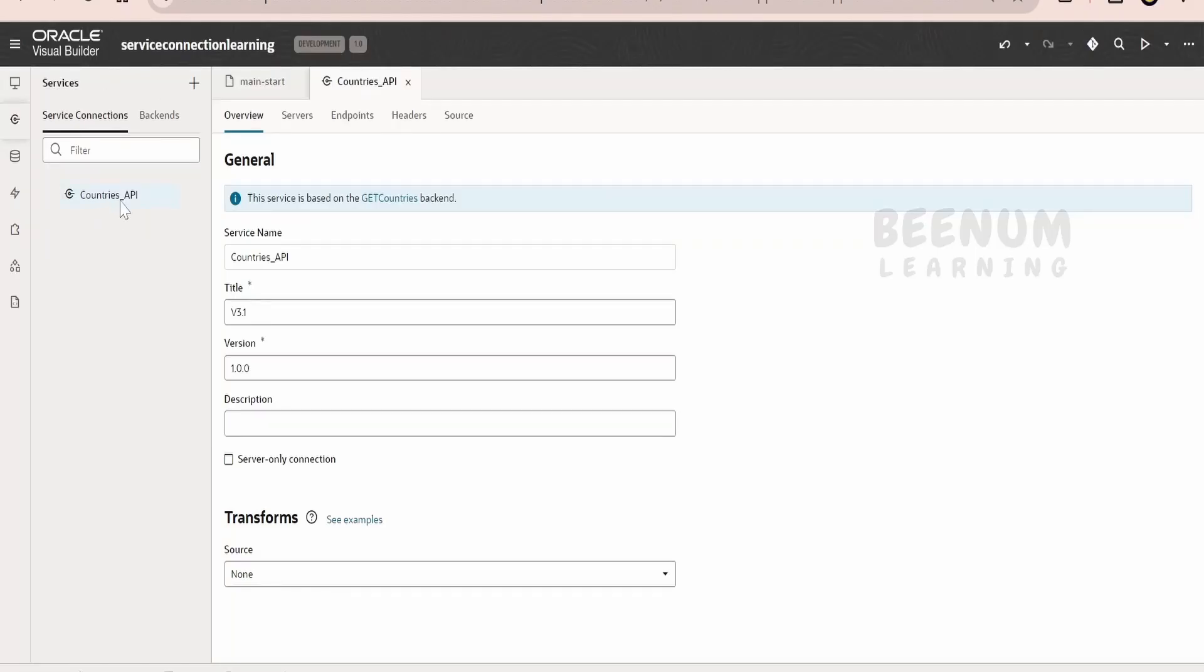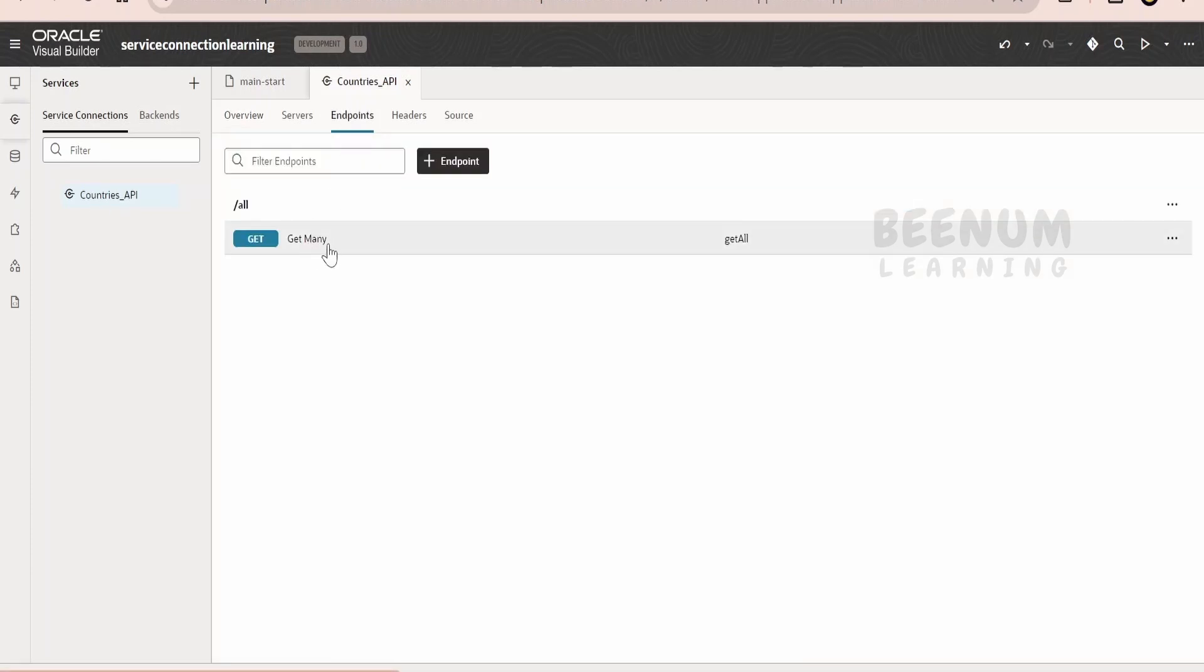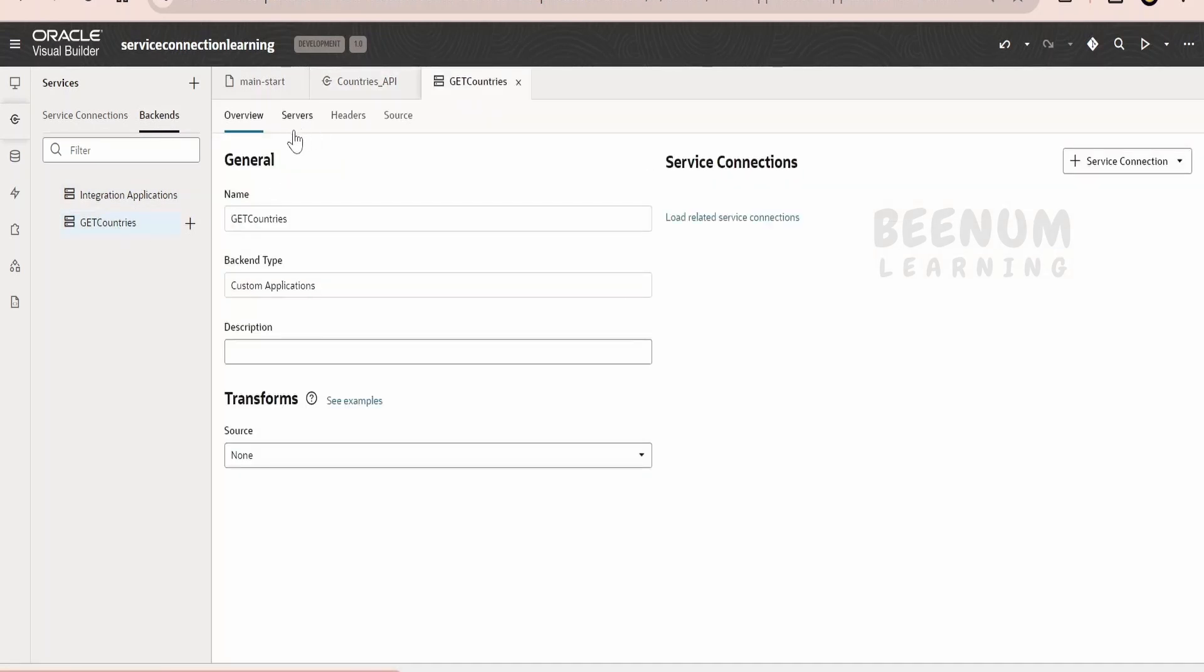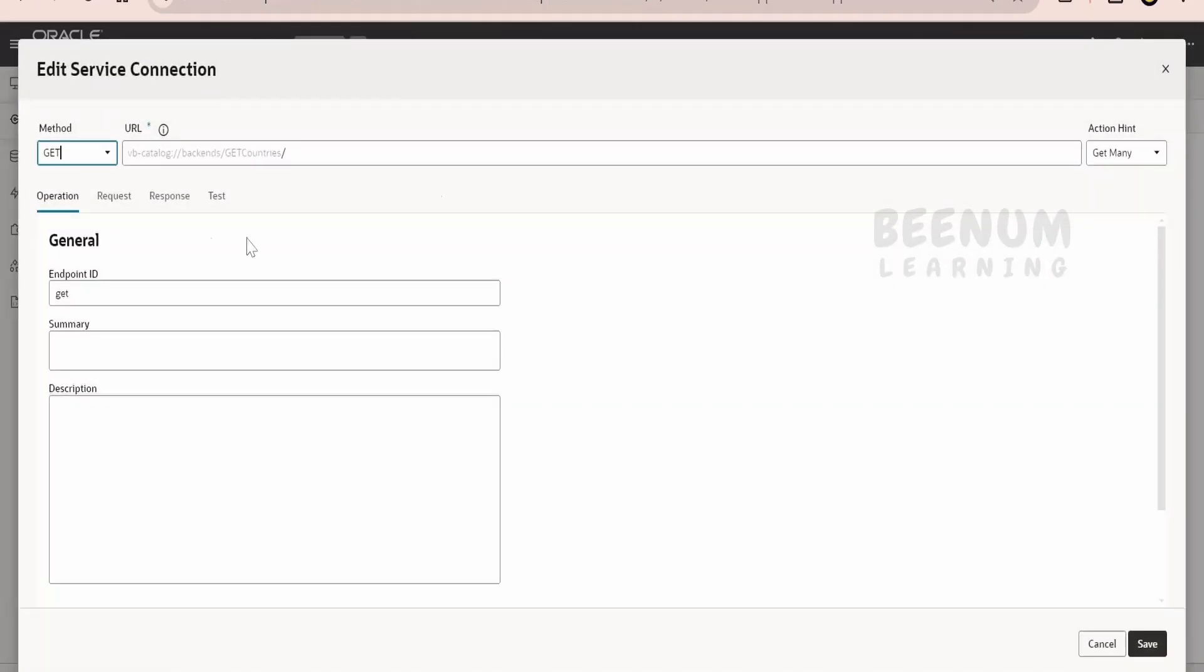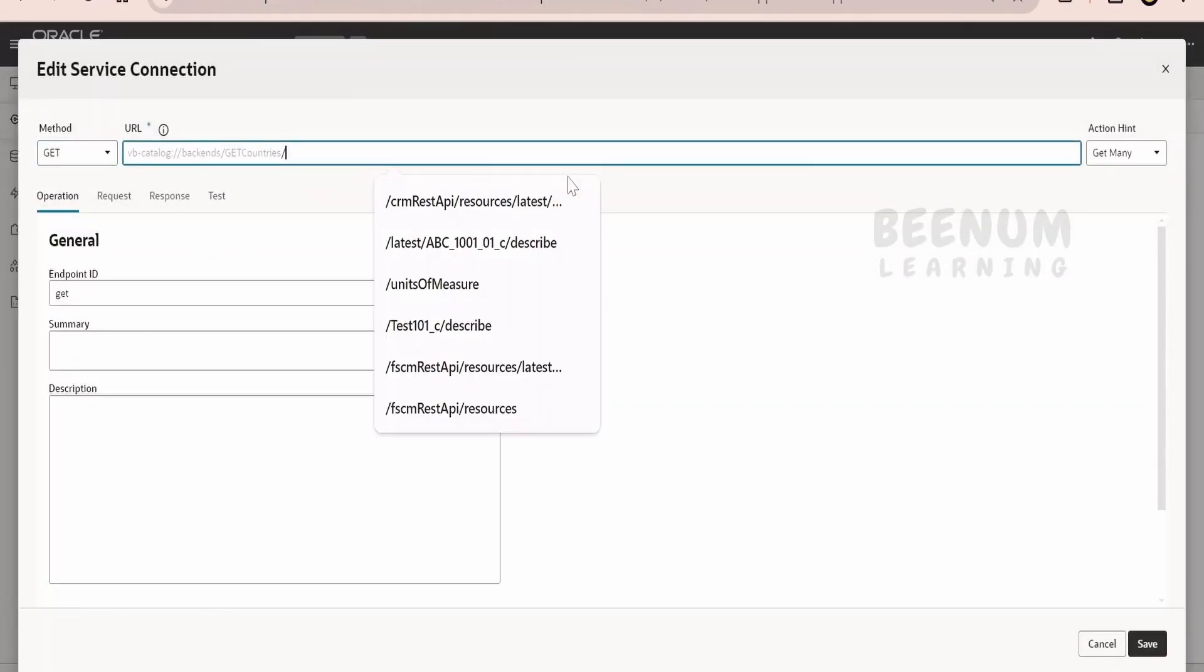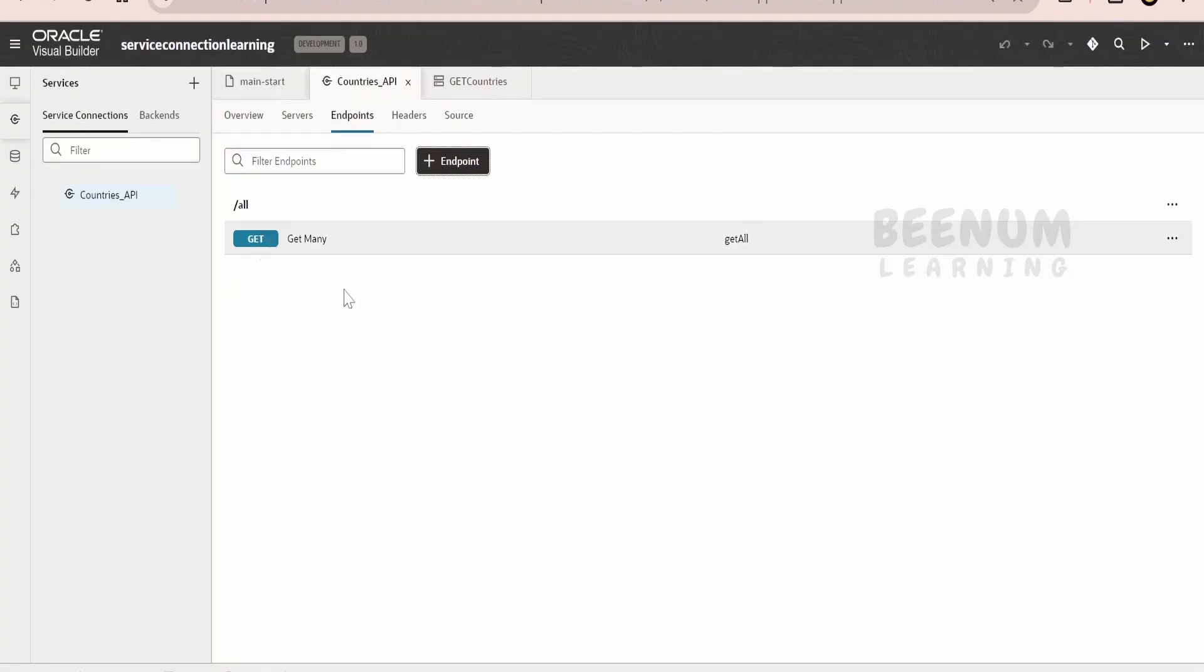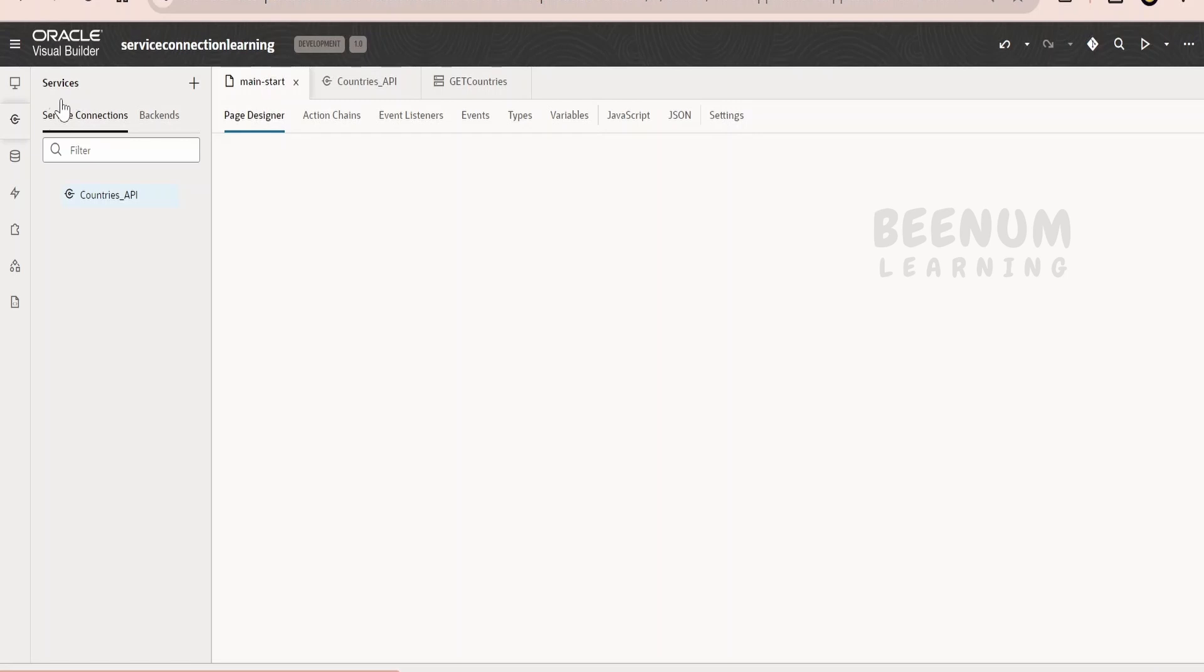Done. So we had given in the overview, that is countries API, so service name will come over here. Coming to the endpoint, here we are getting the endpoint details, and automatically Oracle will be creating the get countries backend. In our next class we will see how we can create the backend and then consume the APIs or the service connections. Here automatically Oracle has created it. Suppose if you want to add few more endpoints, just click on this plus endpoint and give the endpoint, that is the relative URI over here, and you can create one more API request configuration. Now once we are done, let us go back to the main start.